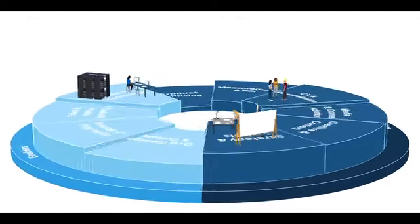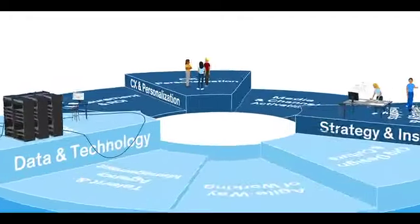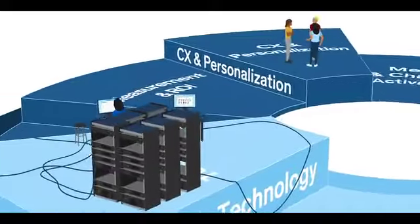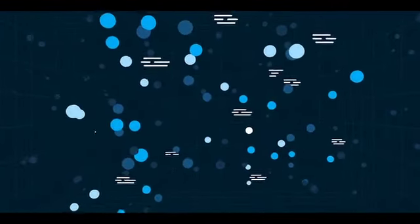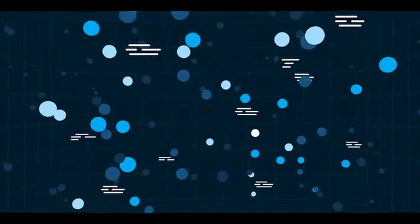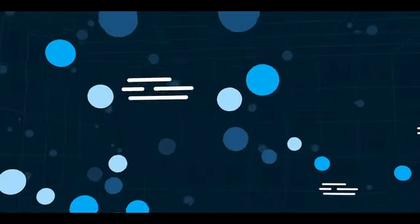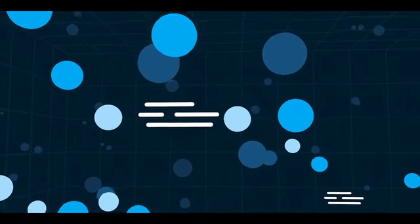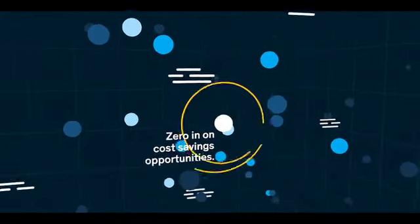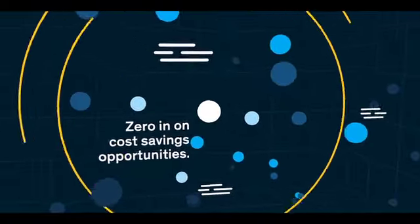We do this by bringing together a comprehensive survey diagnostic and framework to help you assess every dimension of your marketing capabilities. This way, you can identify where to add greater focus and where to zero in on cost-savings opportunities.